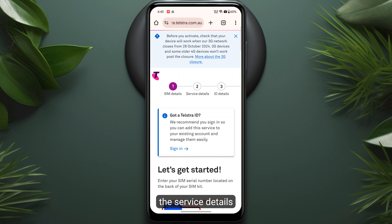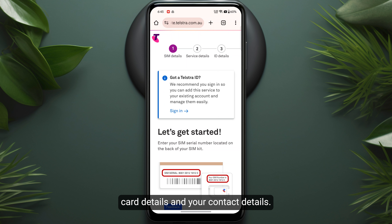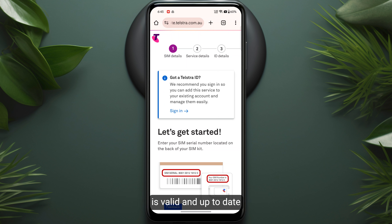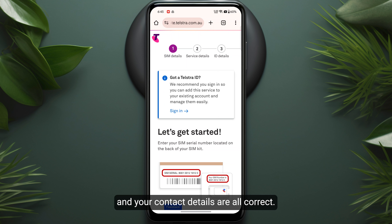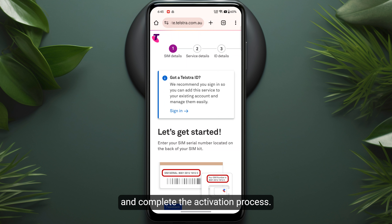The next step is to select your service details, like selecting your plan. The third step will be adding your ID card details and your contact details. Make sure that your ID card is valid and up to date, and that your contact details are all correct, then you can proceed further.